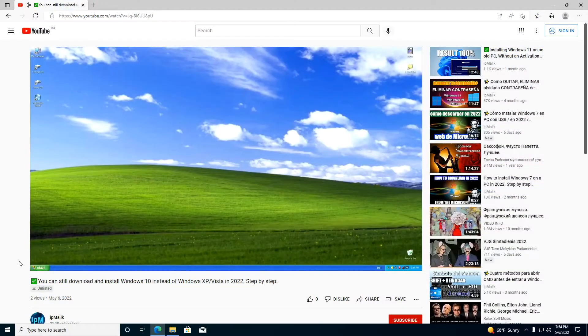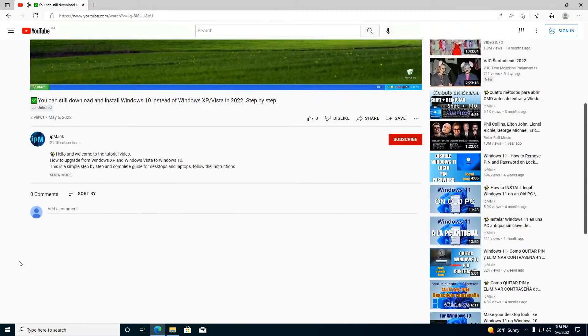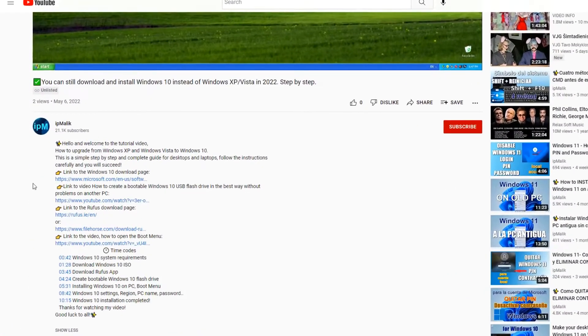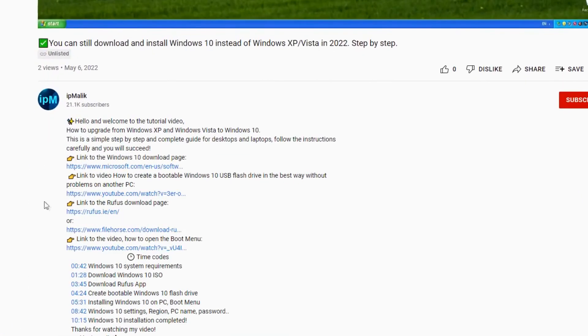Open the description of my video. Find the link to the Rufus download page and click on it.